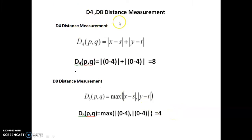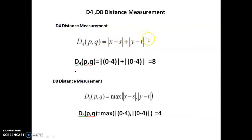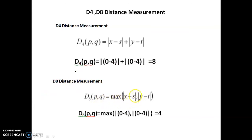Next we find D4 and D8 distances. The D4 distance equation is: |x - s| + |y - t|. Substituting: |0 - 4| + |0 - 4| = 4 + 4 = 8. For D8 distance, the equation is: max(|x - s|, |y - t|) = max(4, 4) = 4.